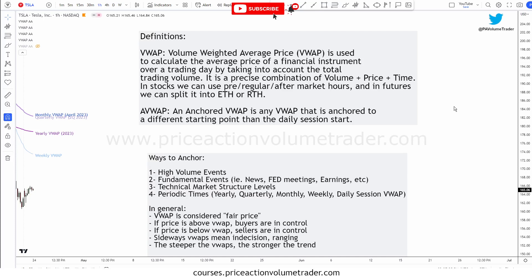Let's start by defining what VWAP is. A volume weighted average price is used to calculate the average price of a financial instrument over a trading day by taking into account the total trading volume. It is a precise combination of volume, price, and time. In stocks, most people use just regular market hours, but you can also show VWAP during pre- and after-market hours. In futures, you can also split your session VWAP.